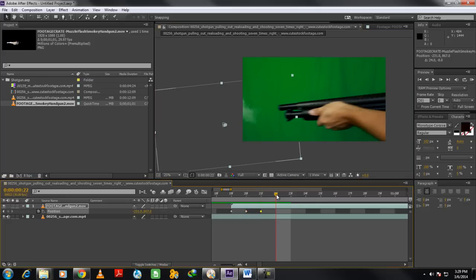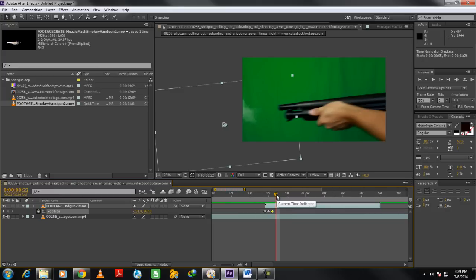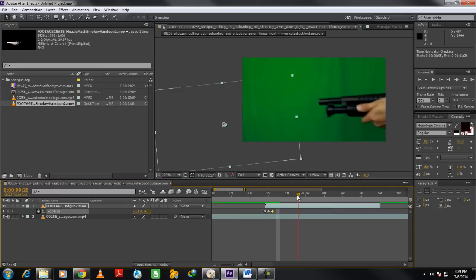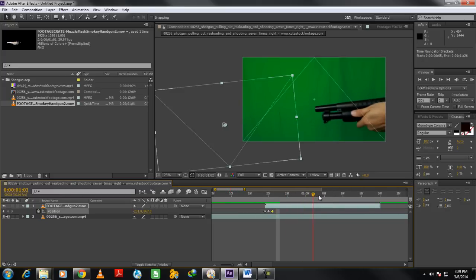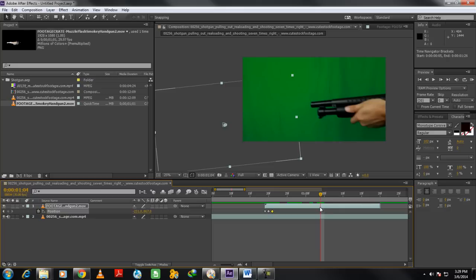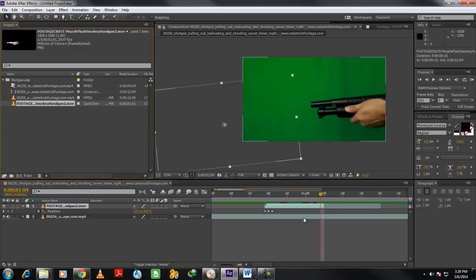You can see over here that, at this point, the smoke is still out of the screen, so no need to animate the position over here. So in this clip, we have multiple gunshots. Let's bring the gun smoke stock footage once more in the composition.